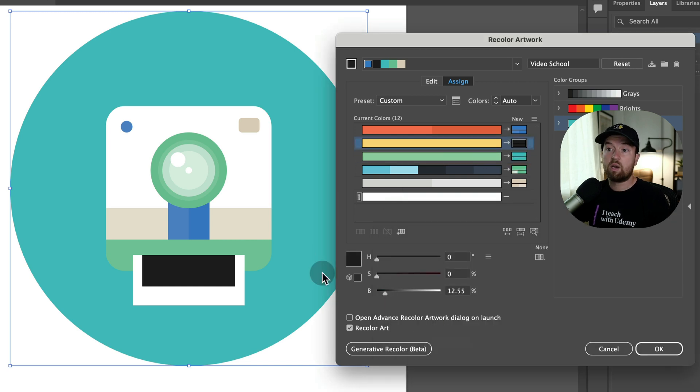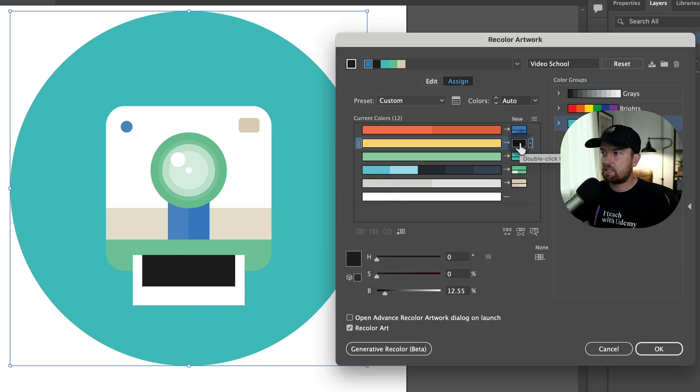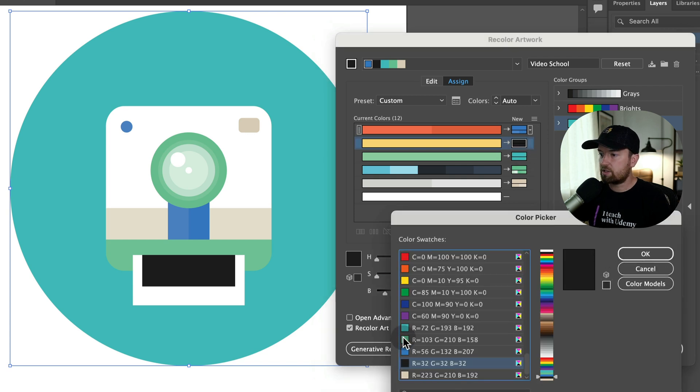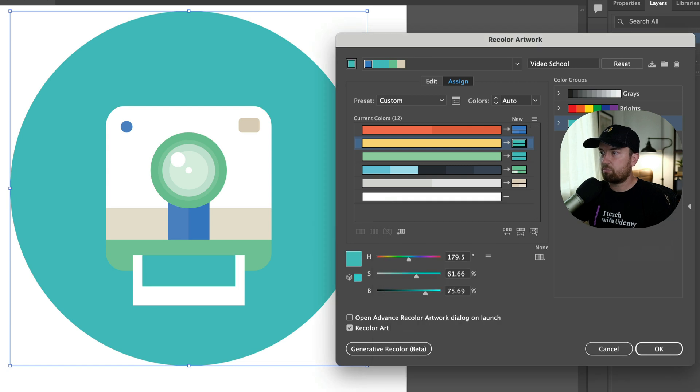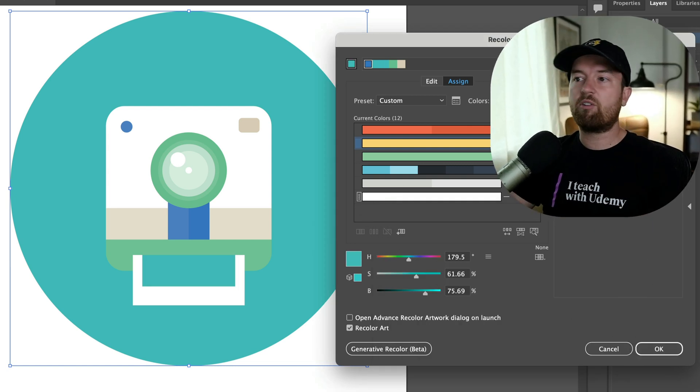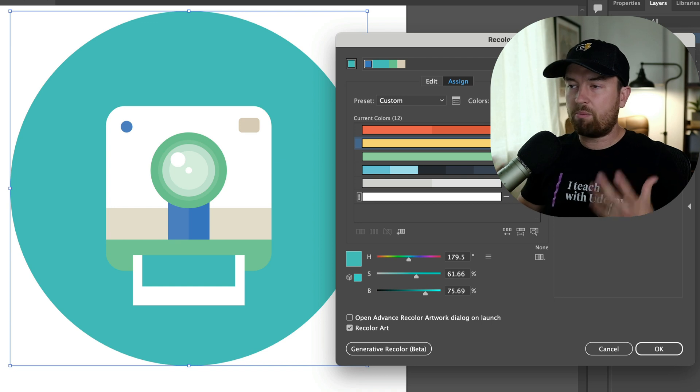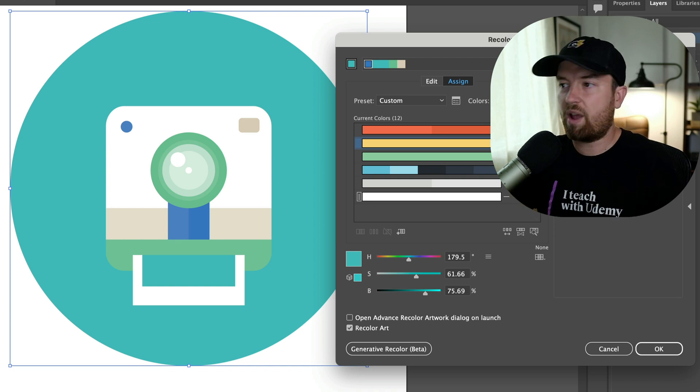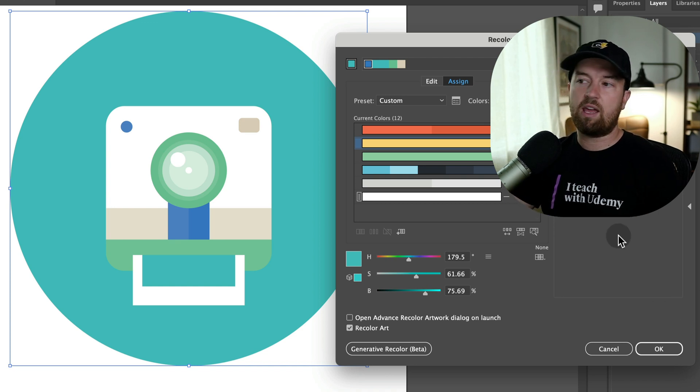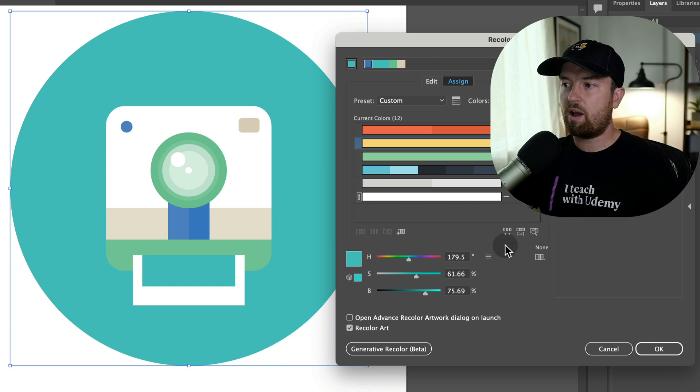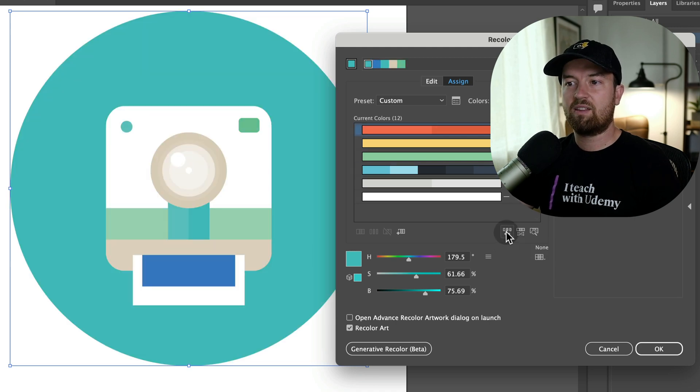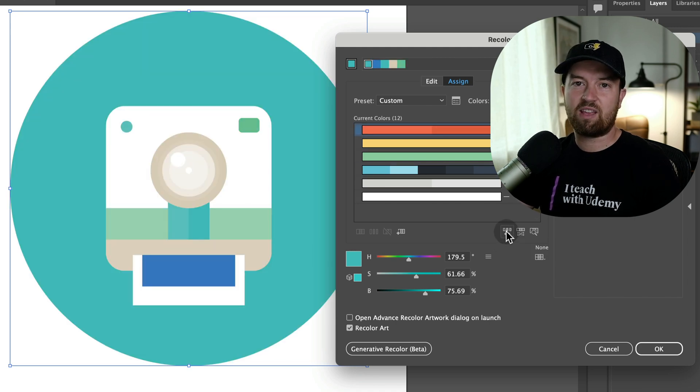So say we want that Polaroid coming out to be the teal as well, we can double click it. We can go to our color swatches and select our specific brand colors. So it's all customizable, but with the click of a button, you can apply your brand colors, a palette that you've created, and you can swap it around until you get a match that you like.